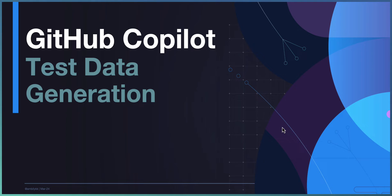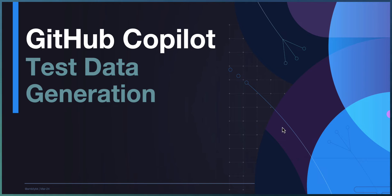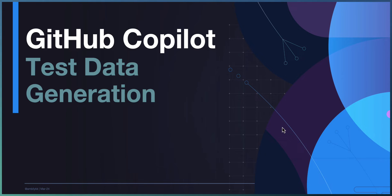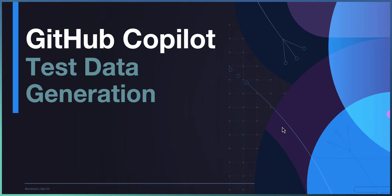So let us see how Copilot can be used for test data generation. In the data-driven approach, we need test data which caters to various conditions to test the unit test. Most of the time, we go with a CSV file or an external data source altogether. Here, we are trying to generate test data in a CSV format for different methods with the help of Copilot.